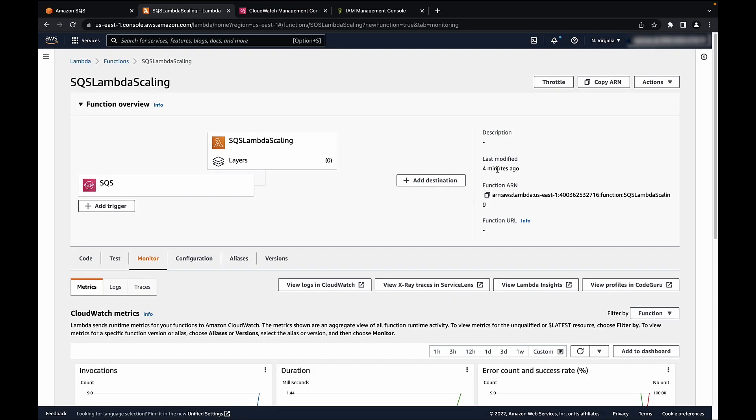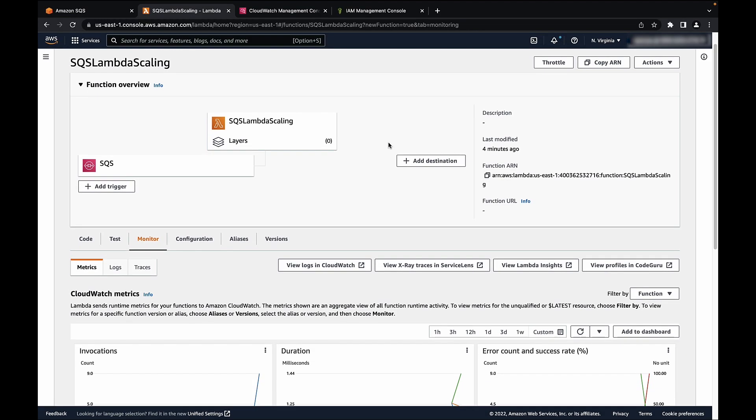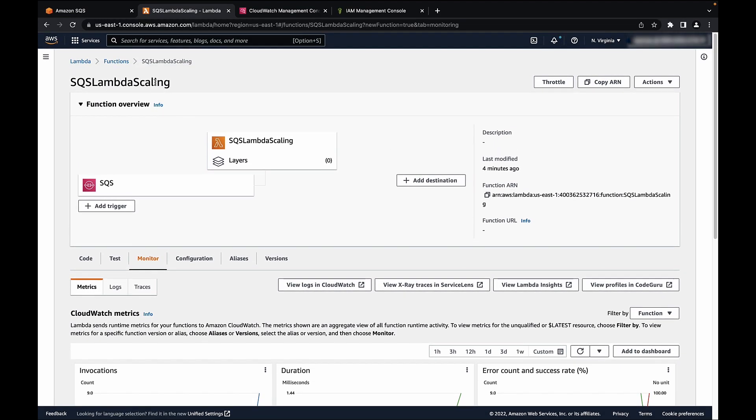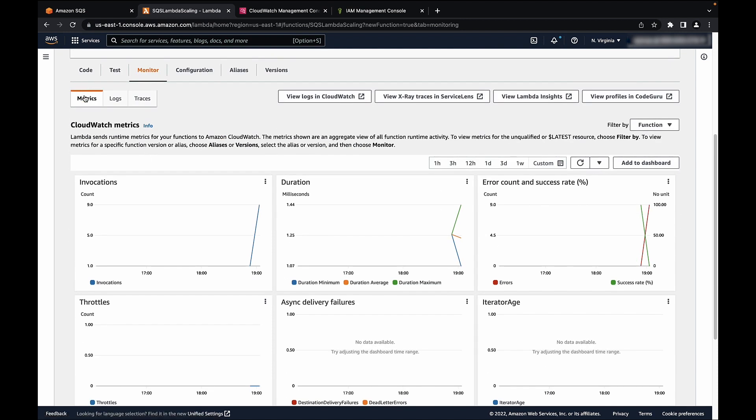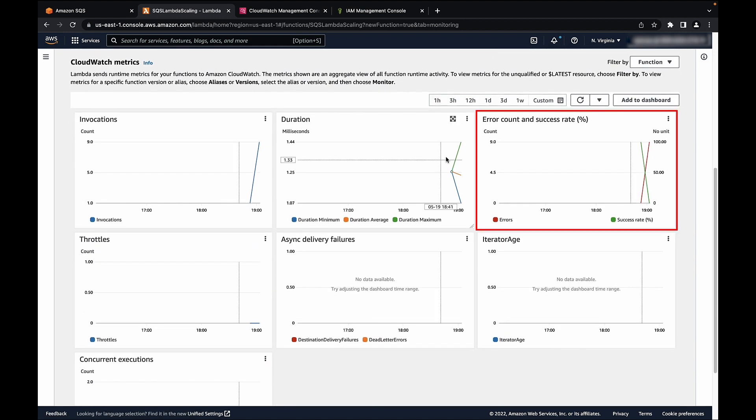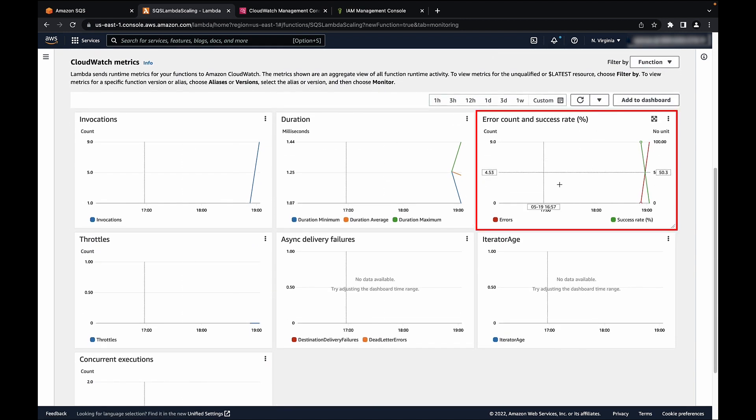Check for errors in the Lambda console. You can go to the Lambda console. Under monitor and metrics, you could see the error count and success and here's where you would see the errors.